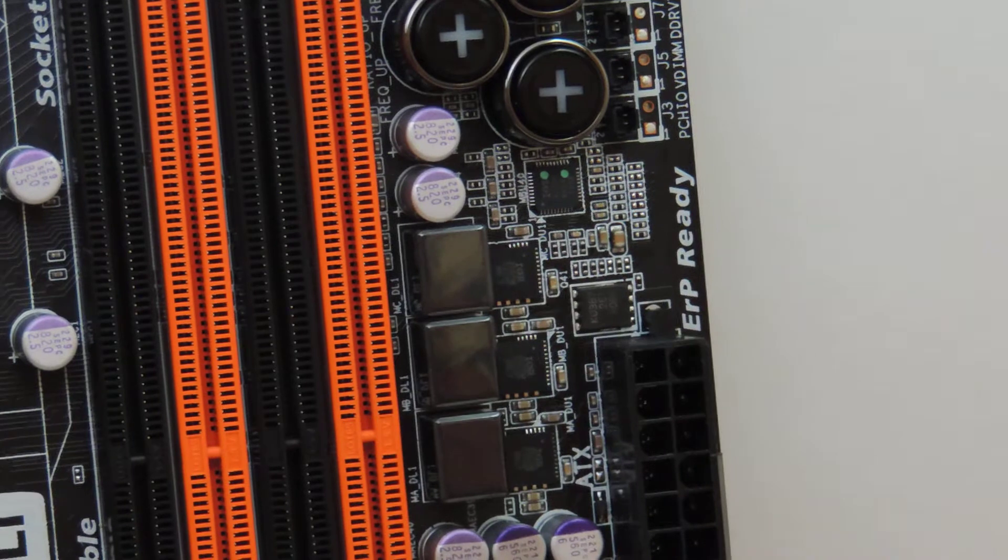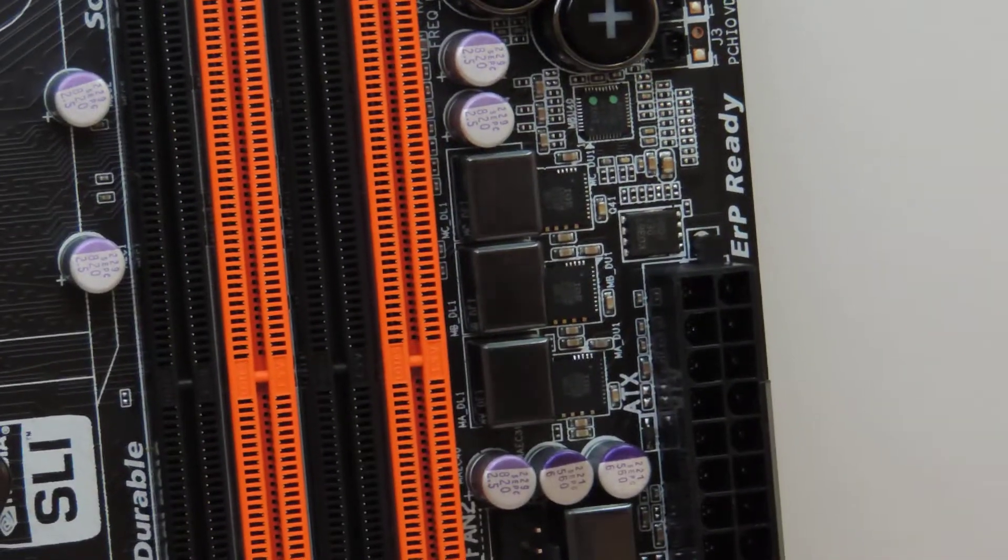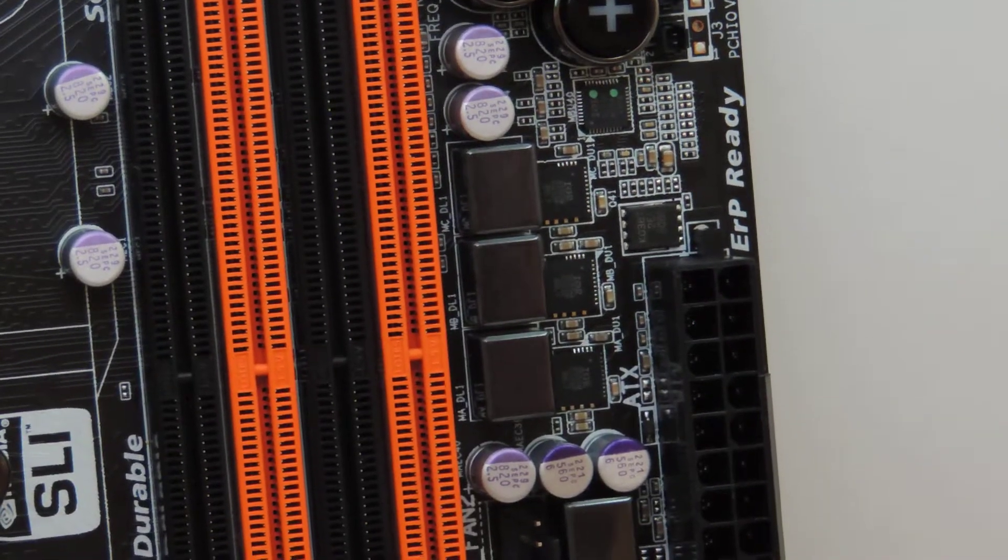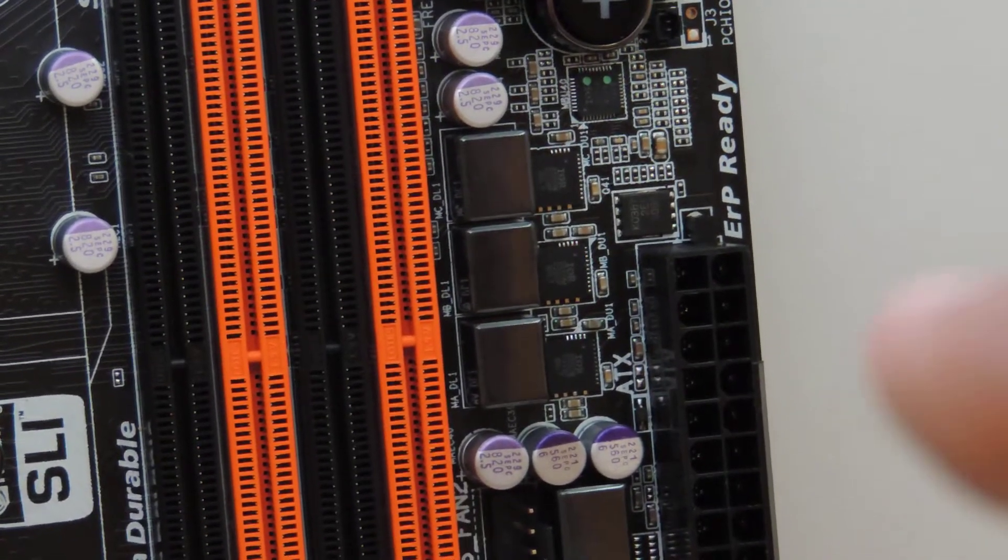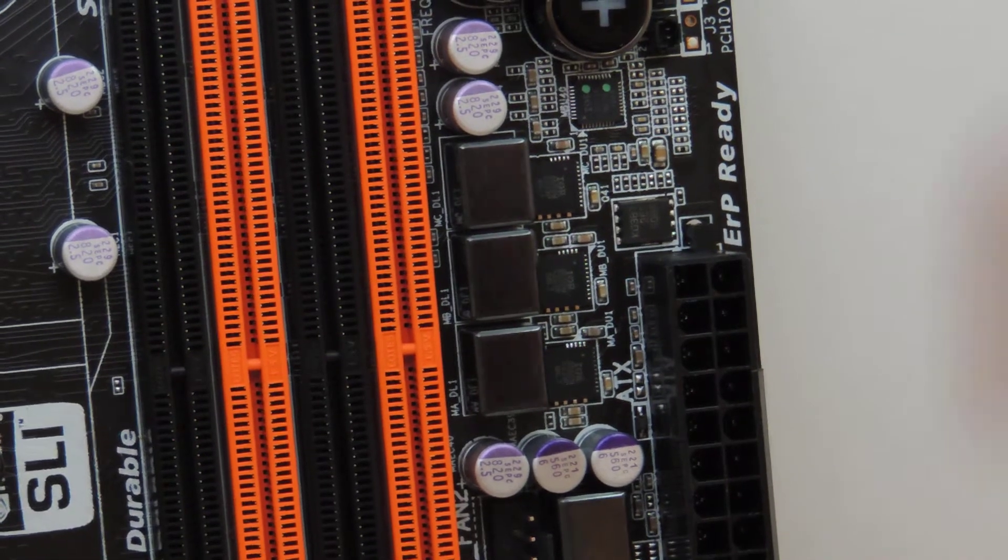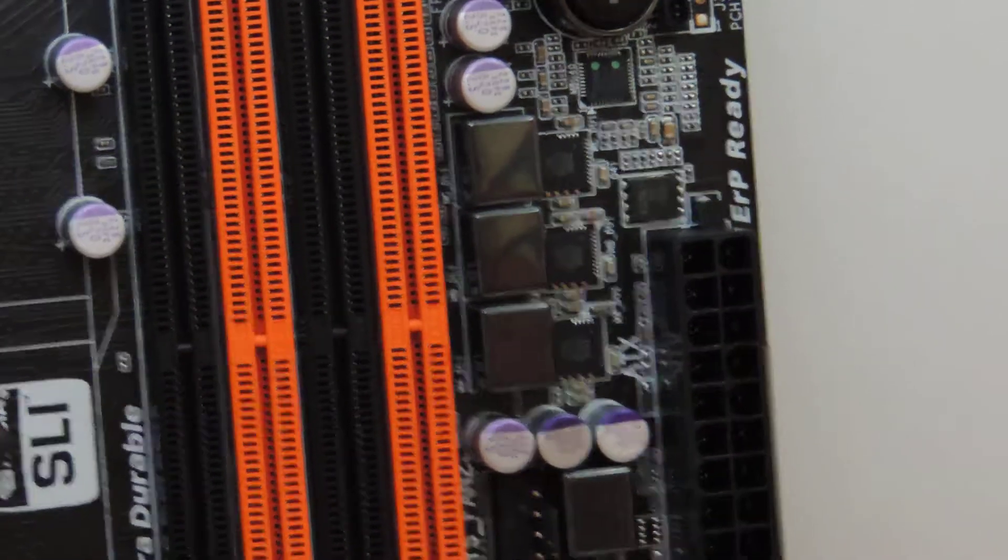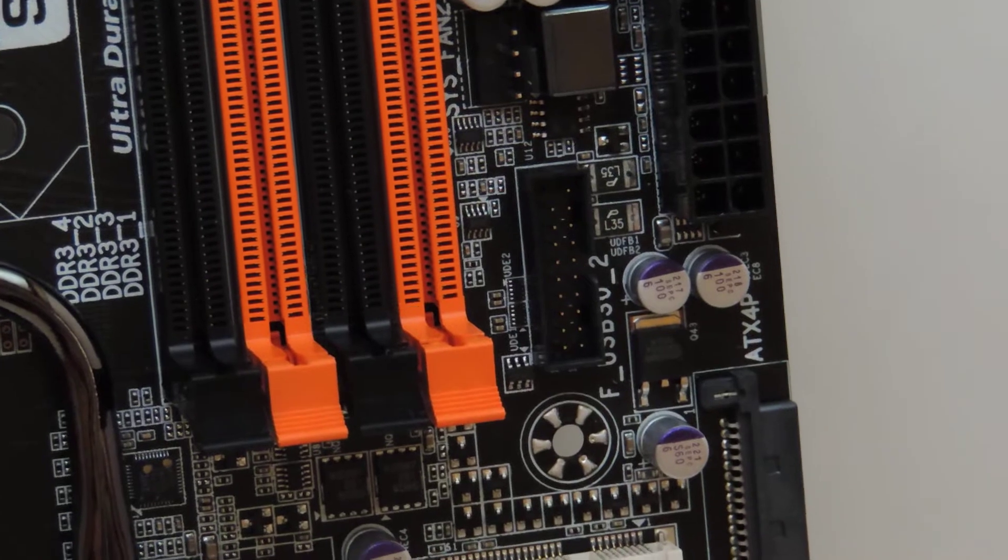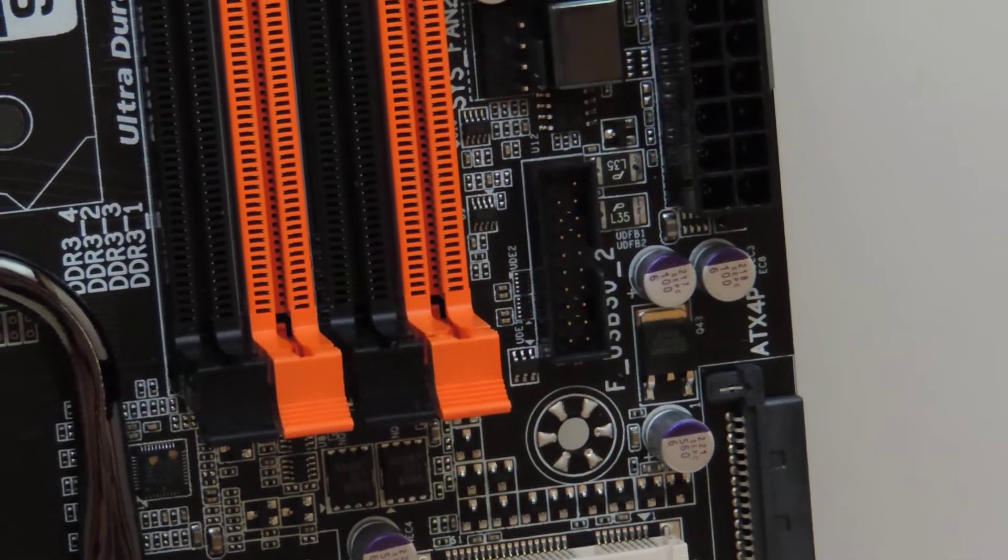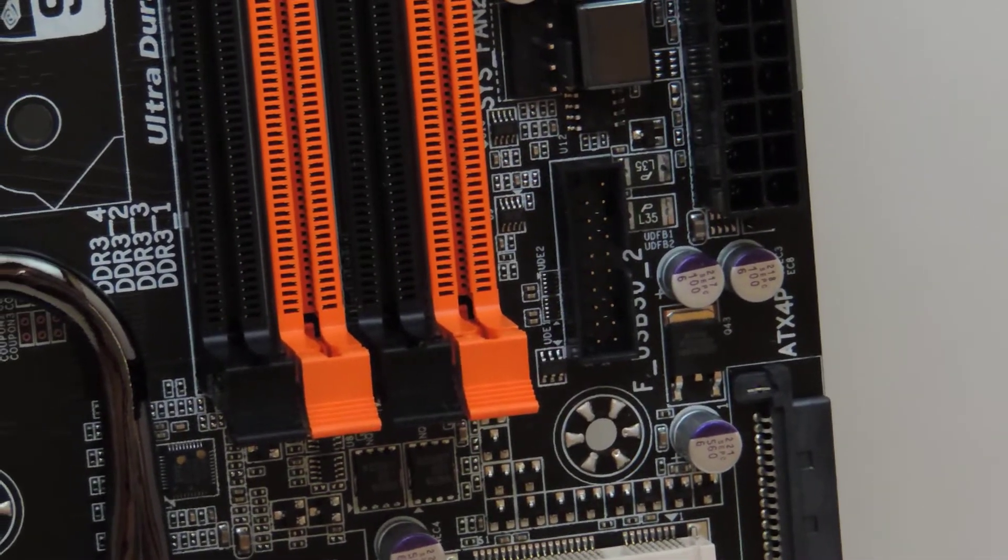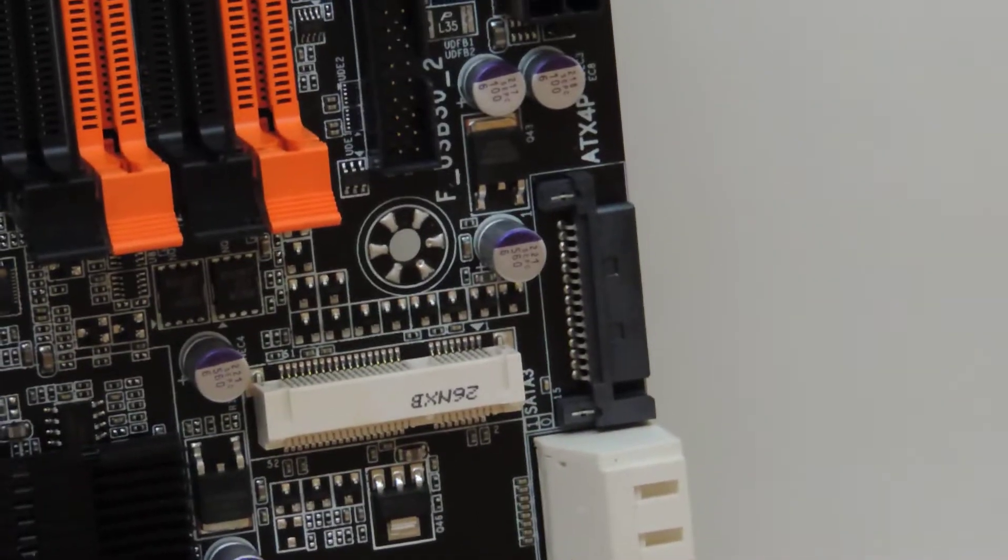So here you have your memory voltage regulator. You have a 3570 PWM, and then you have three IR3550. Each of those can output about 60 amps. You saw the fan connectors earlier. That's a USB 3.0 header internally. It's in a good place. It's natively provided by the Intel Z77 chipset.